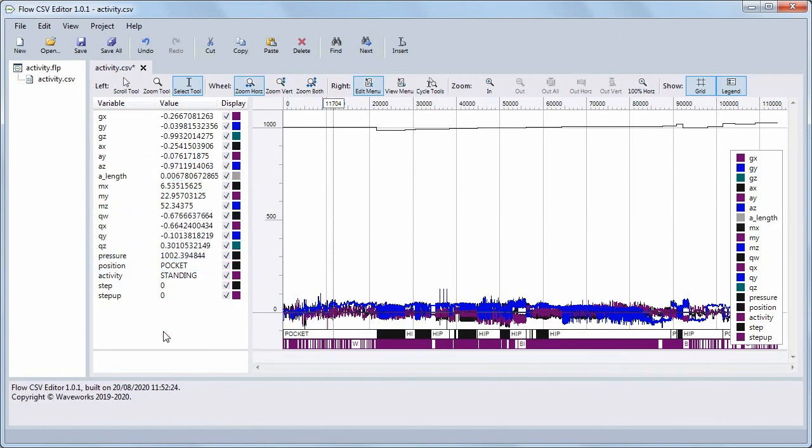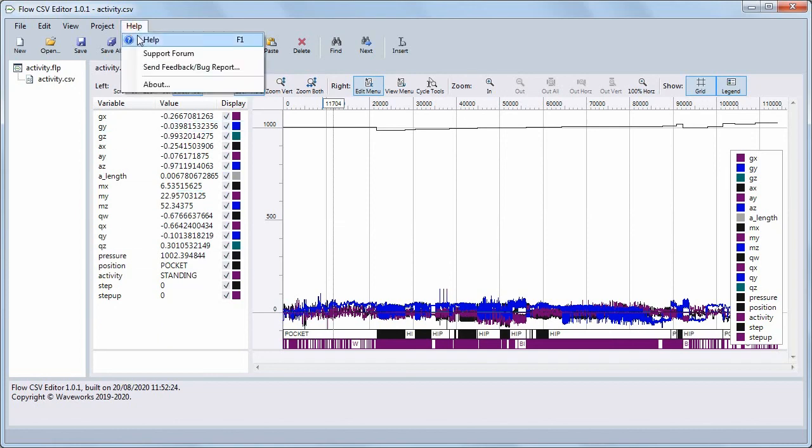That concludes the walkthrough of features in Flow CSV Editor. If you want to learn more, the full documentation is available in the Help menu. Thank you.